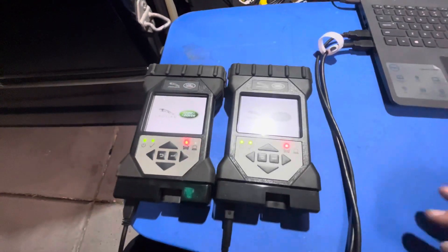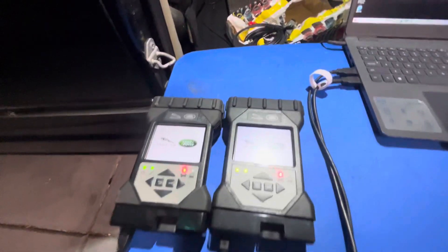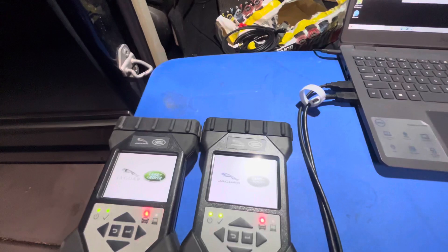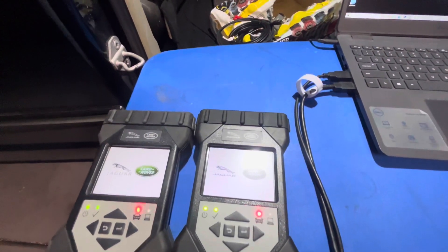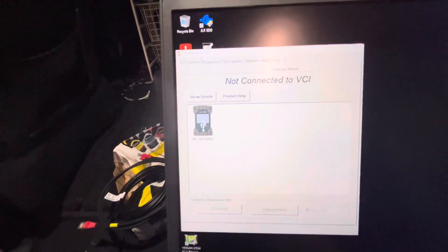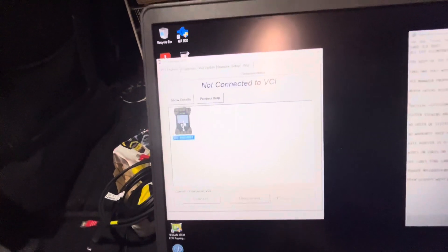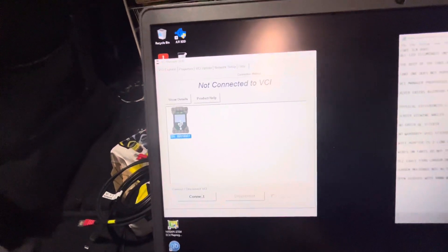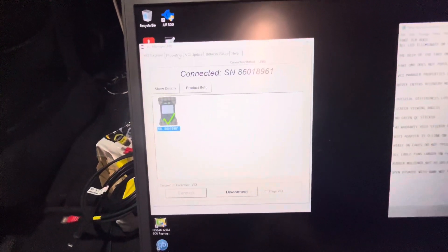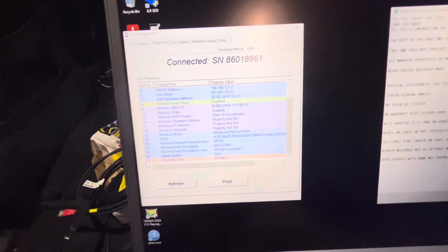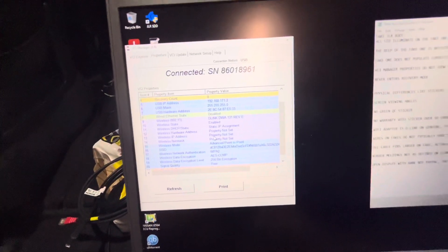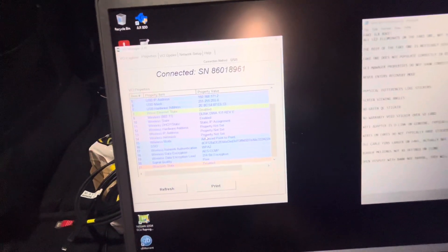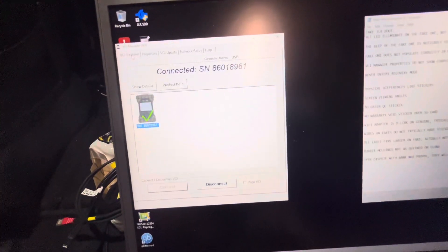Now, the fake one, another difference here, is it does not properly populate in the Bosch VCI manager. The real one does. So if you click on the real one, you connect to it, go over here to properties, you'll see that that's all nice and full and get all the right details and all that kind of stuff.